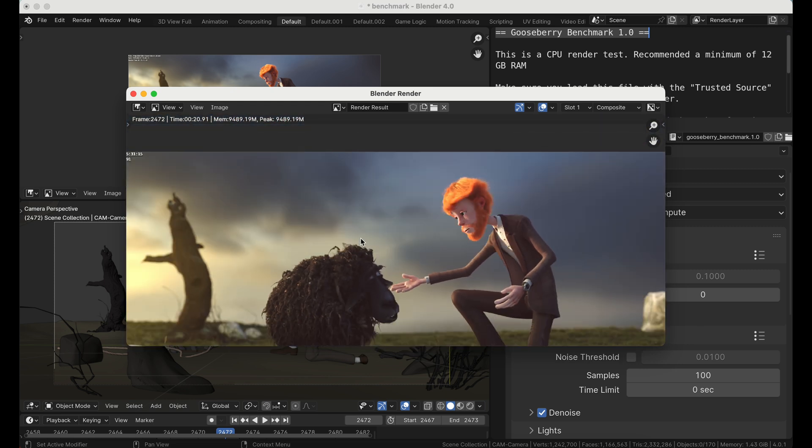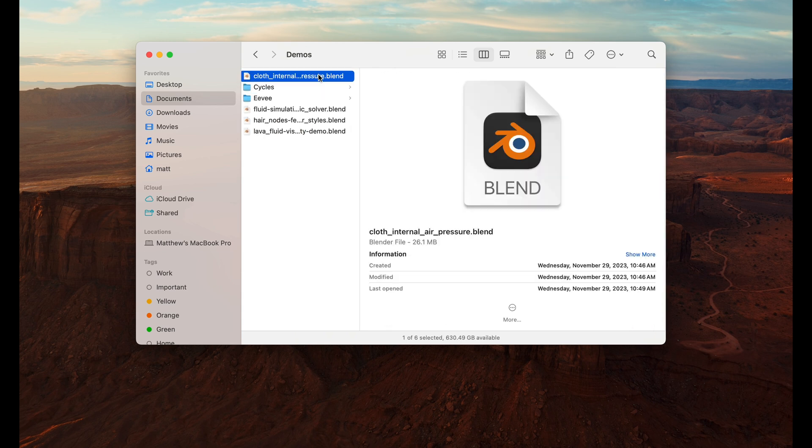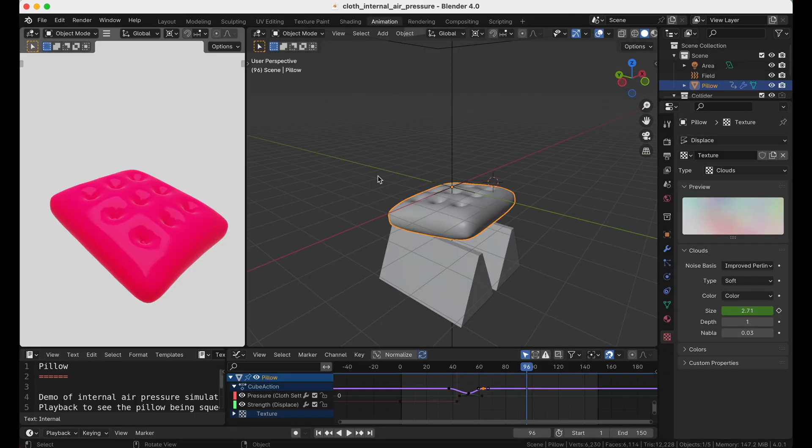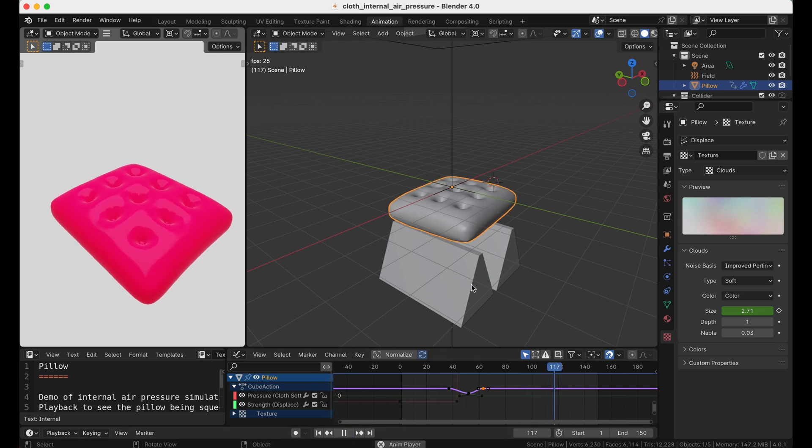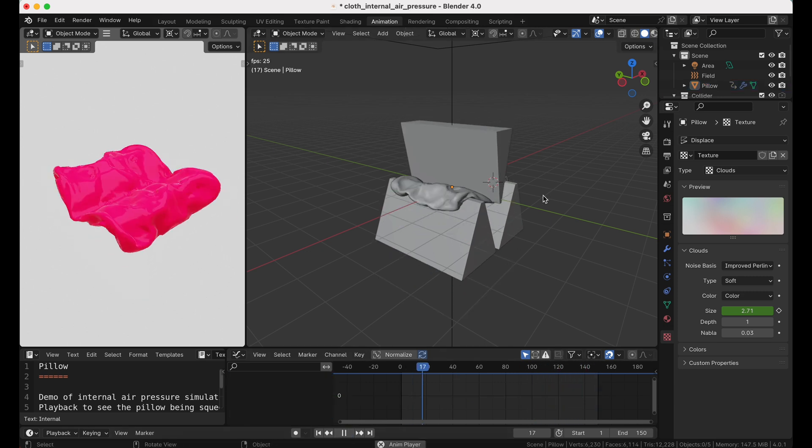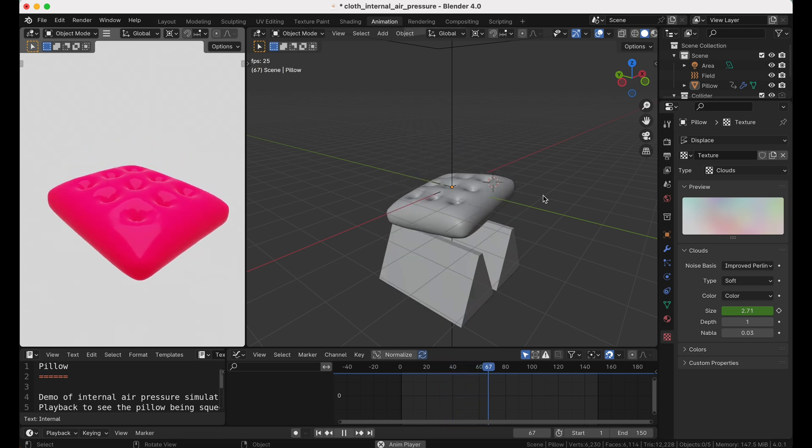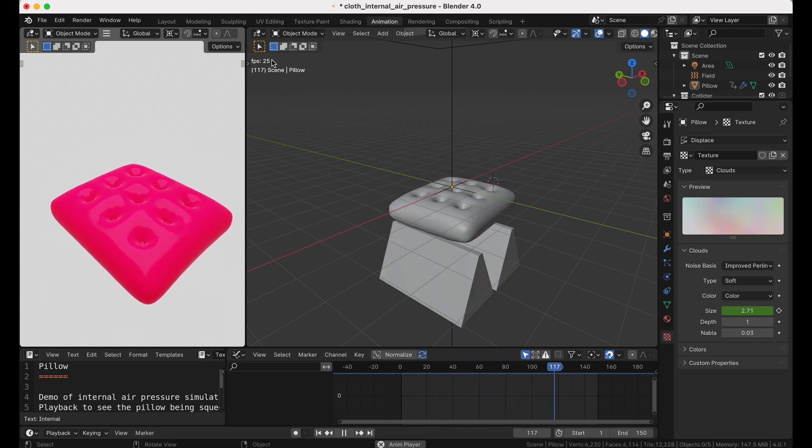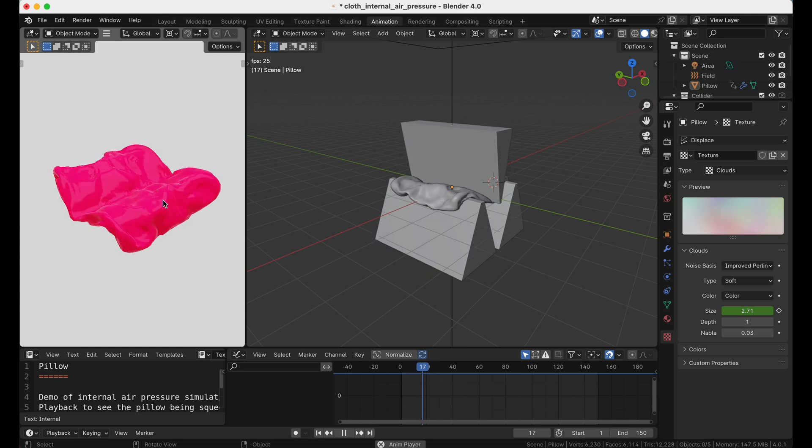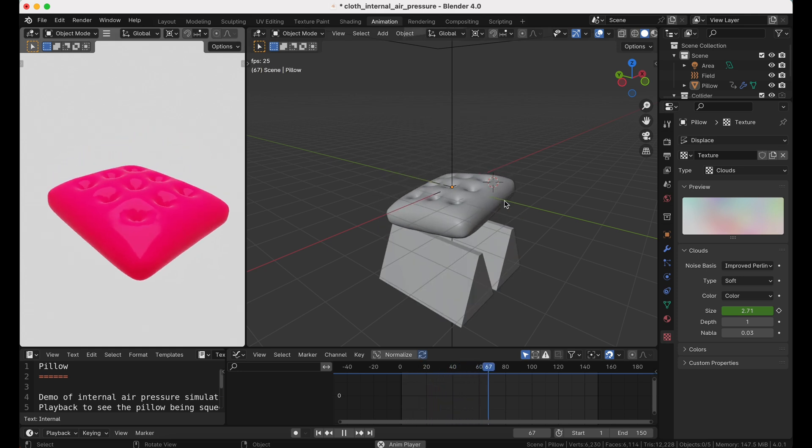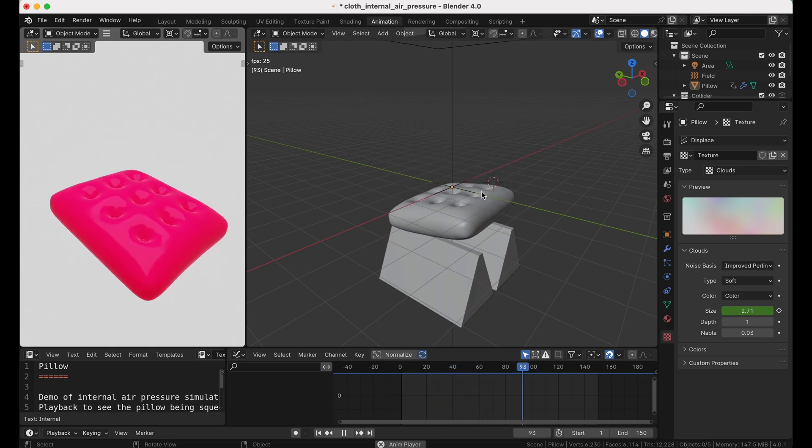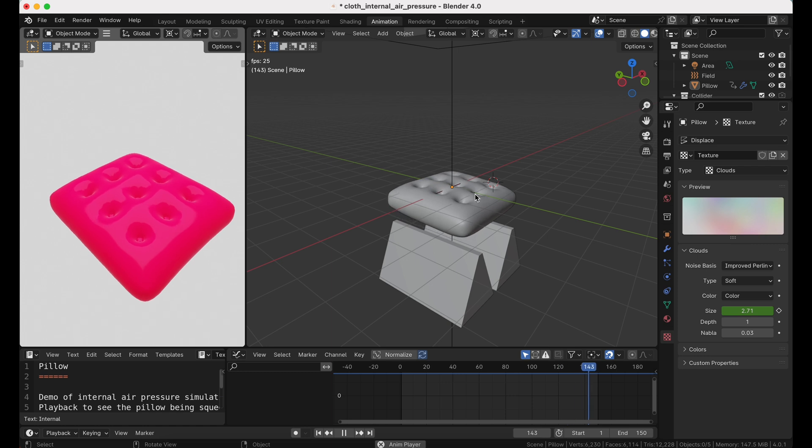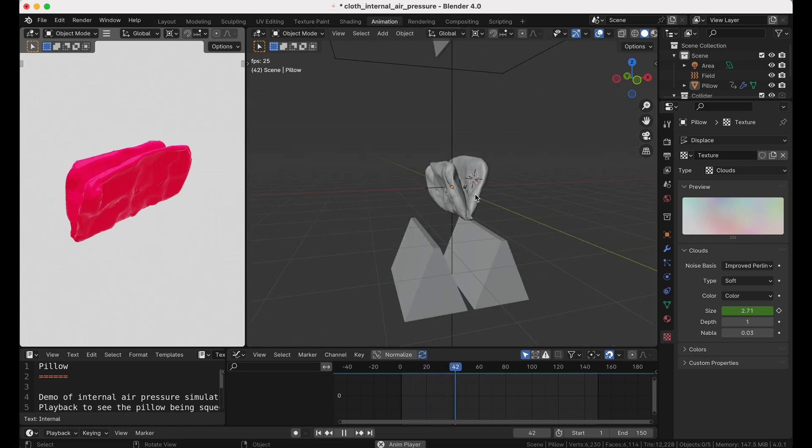So that cycles really happy with the hardware ray tracing. This scene here, the cloth internal pressure, this is not a difficult scene to run, but just as an example of running a sort of physics simulation, you can see our scene frame rate at 25 is being respected in both the drawn preview and the shaded preview right here.